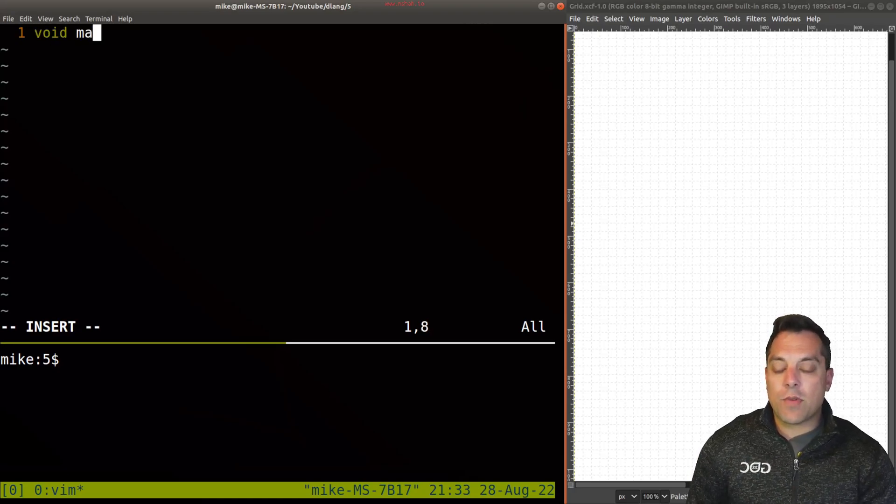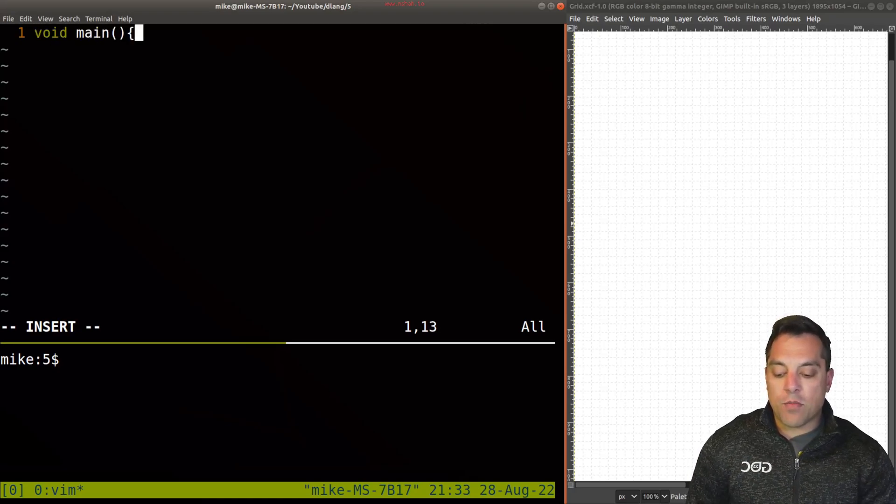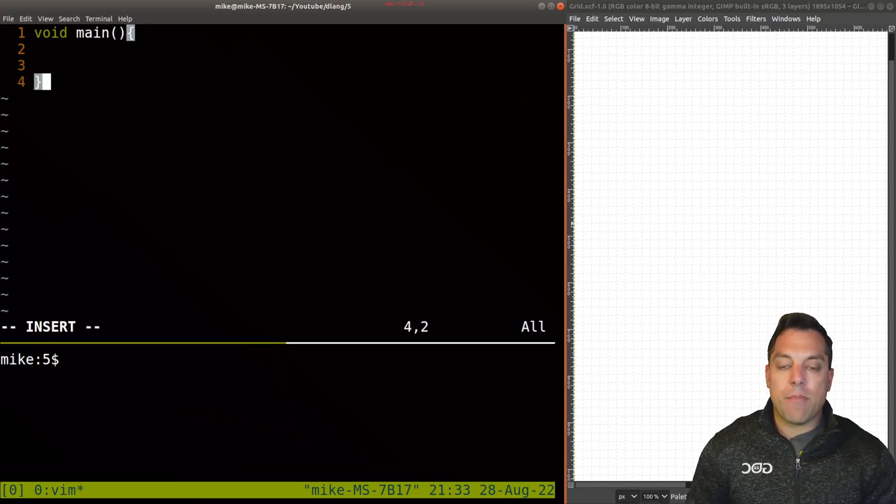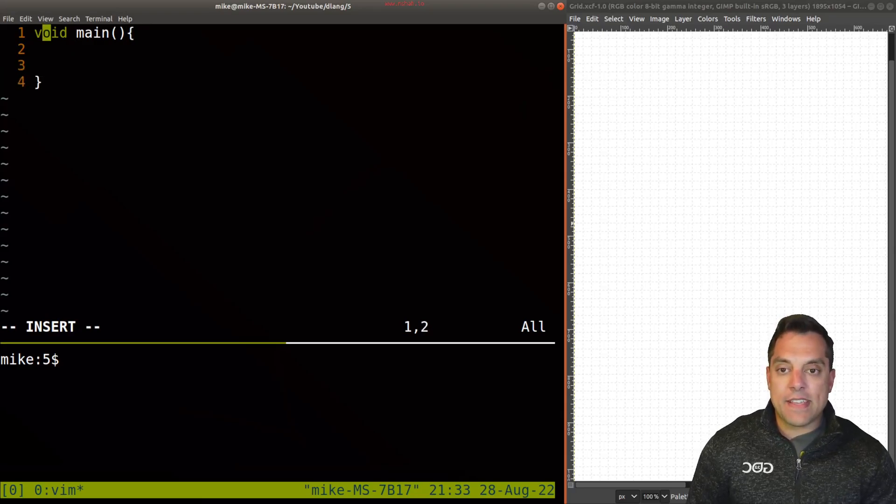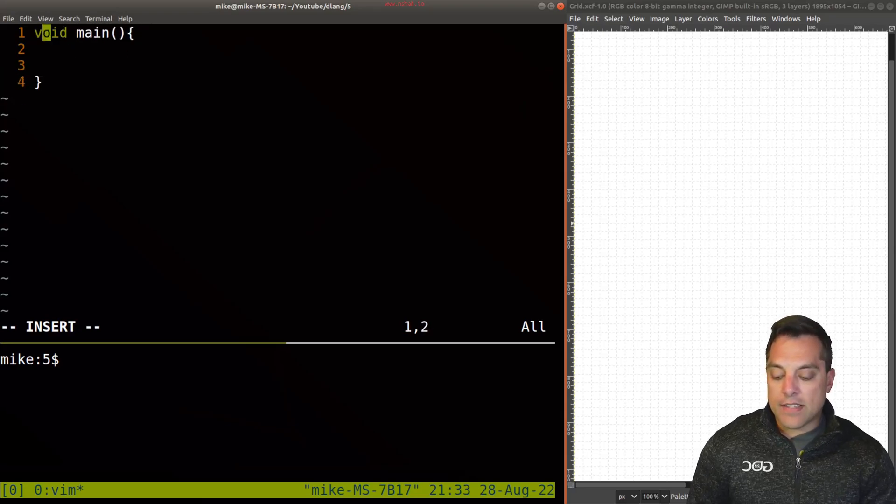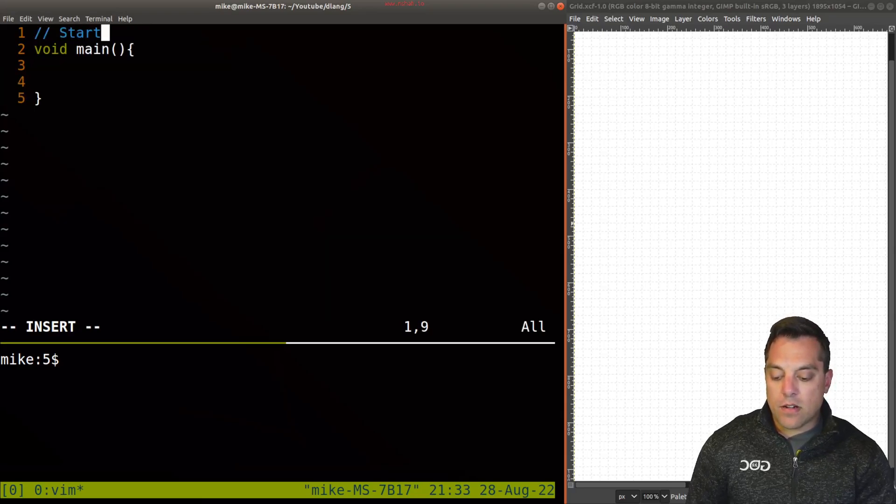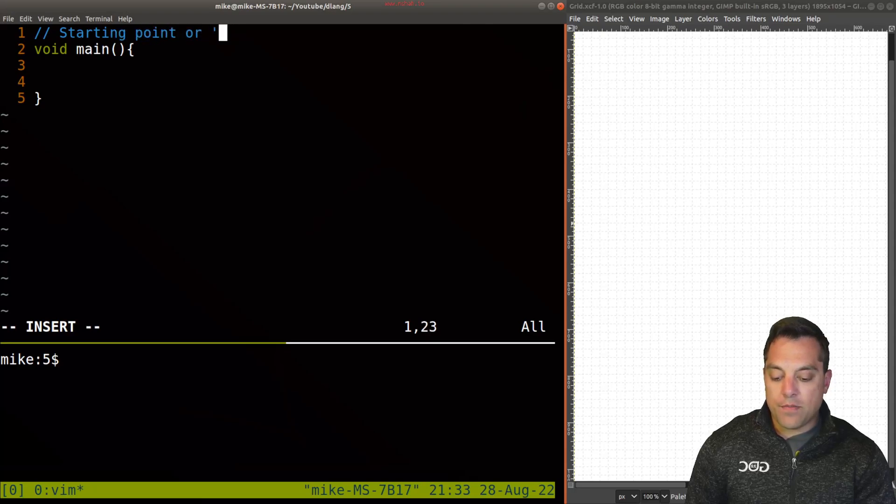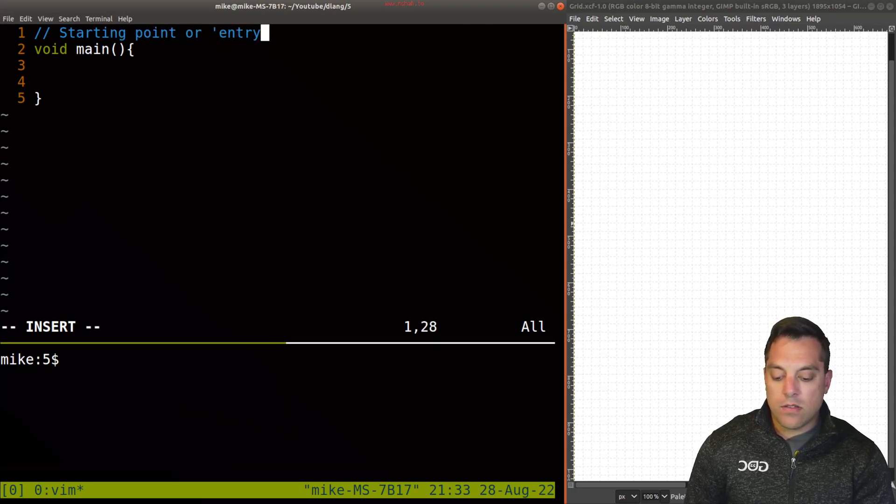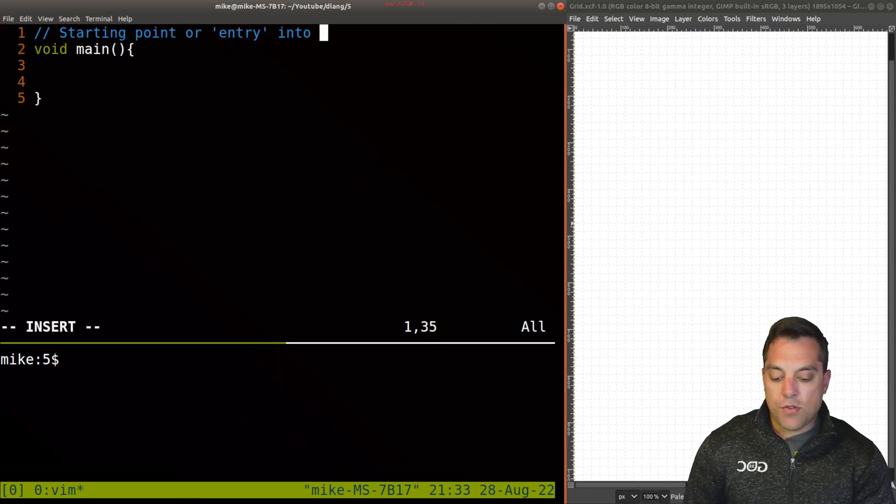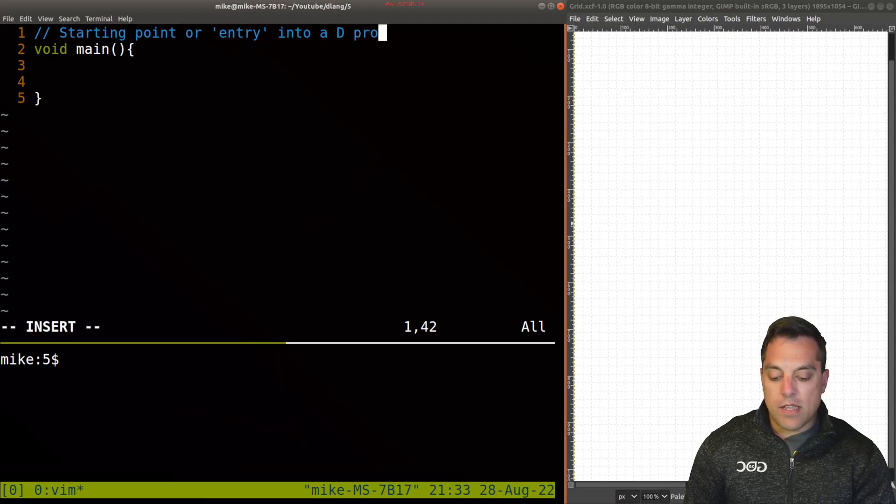And the classic function where we have an entry point into a program is main. So this is our starting point, starting point or entry into a D program.